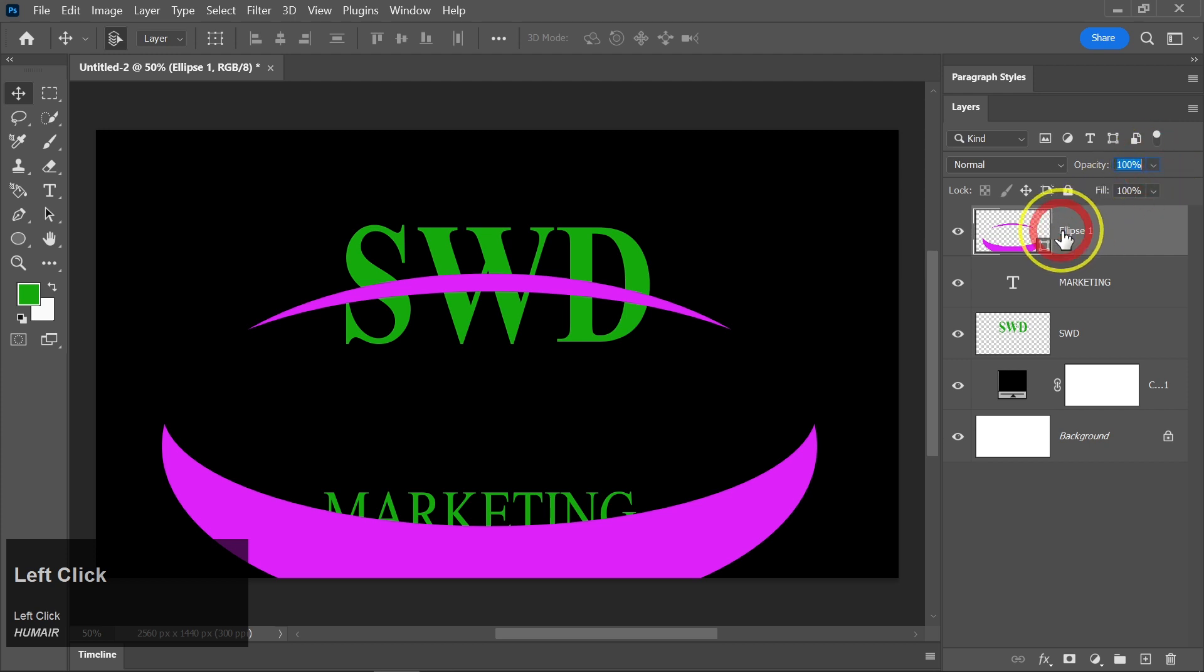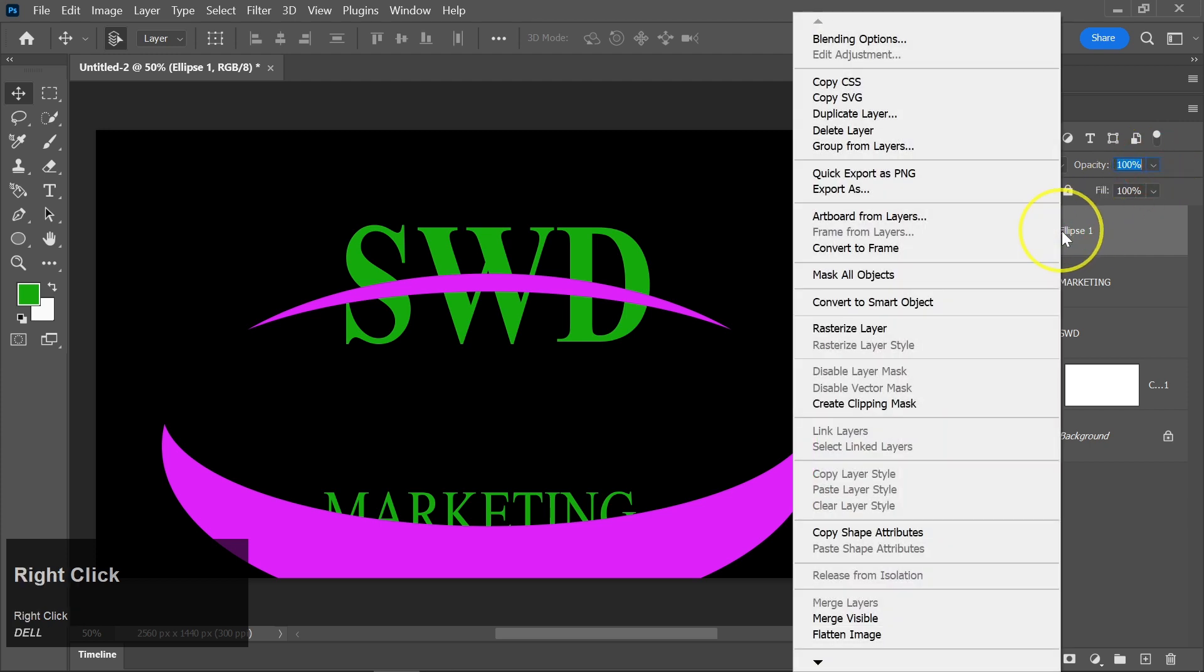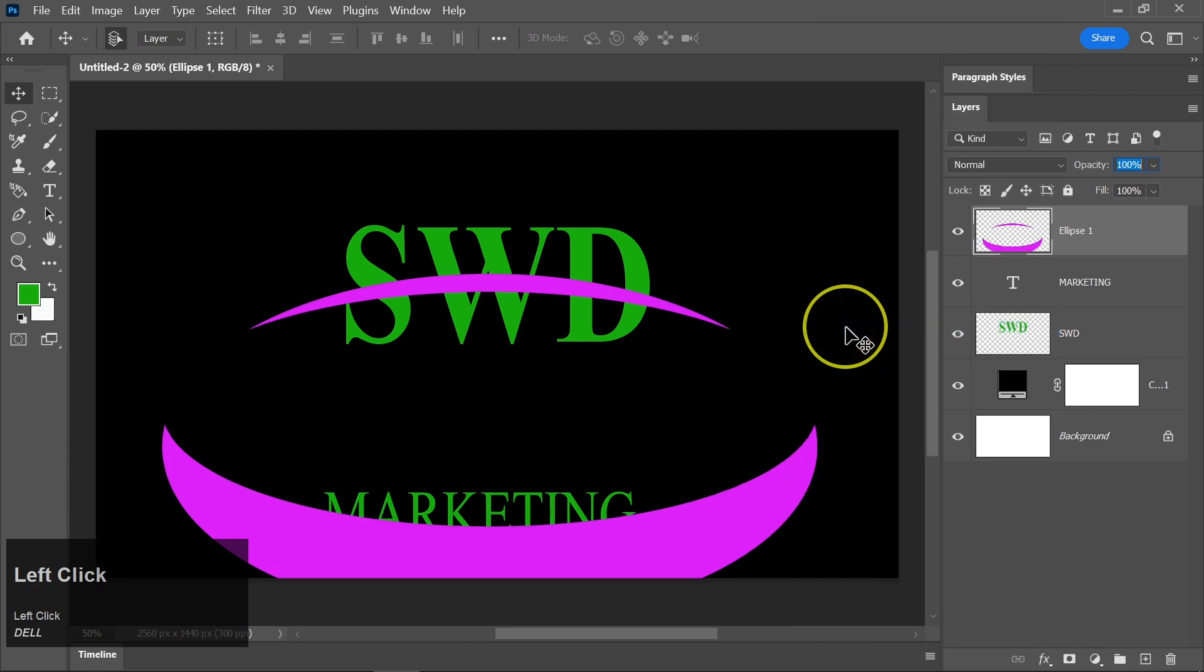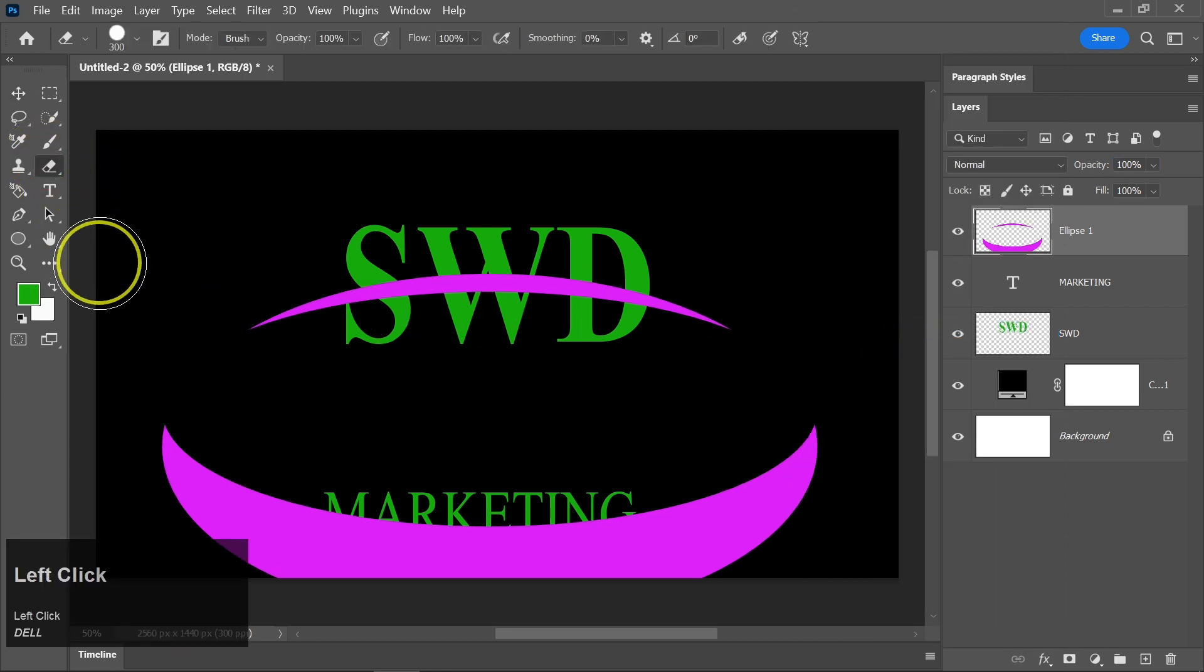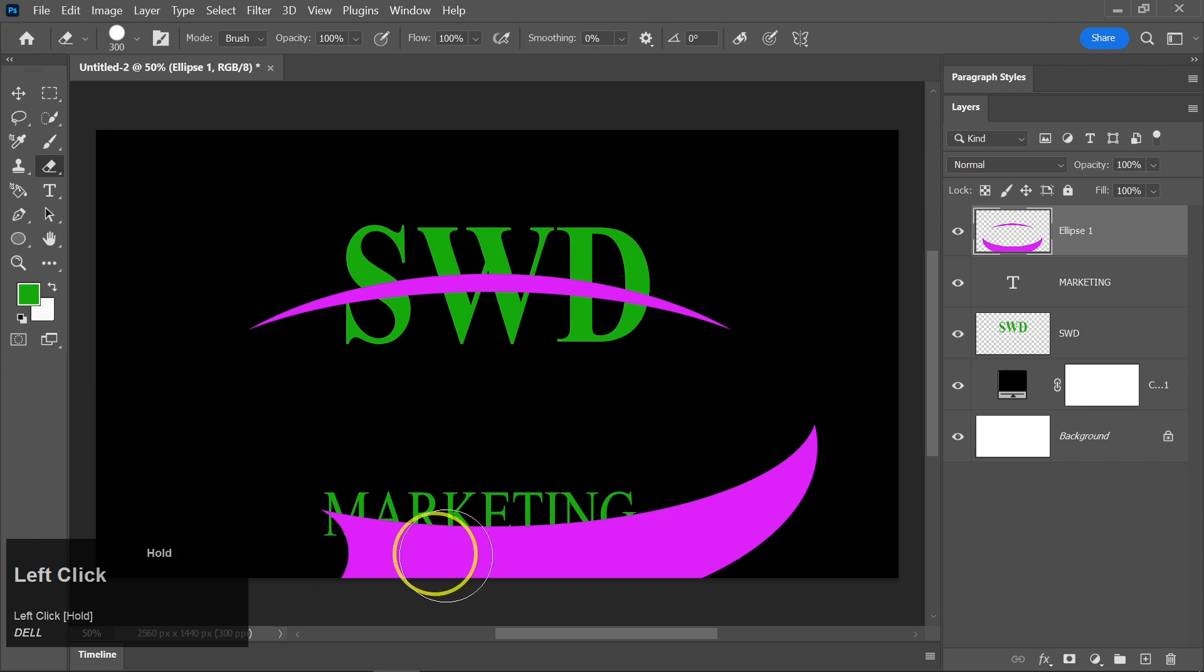Right-click on the Shape layer and select Rasterize. This will make it a regular image layer. Select the Eraser tool from the toolbar and use it to remove any unwanted areas within the shape.